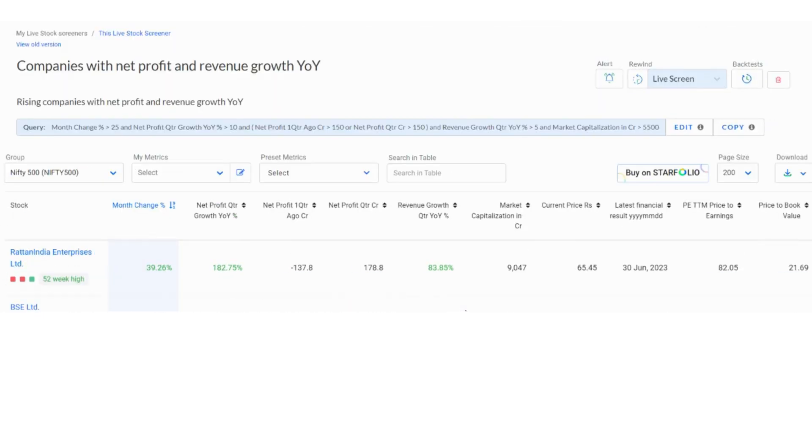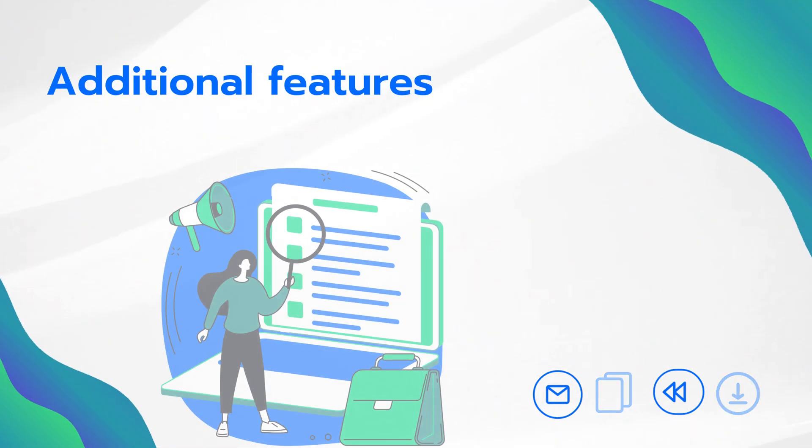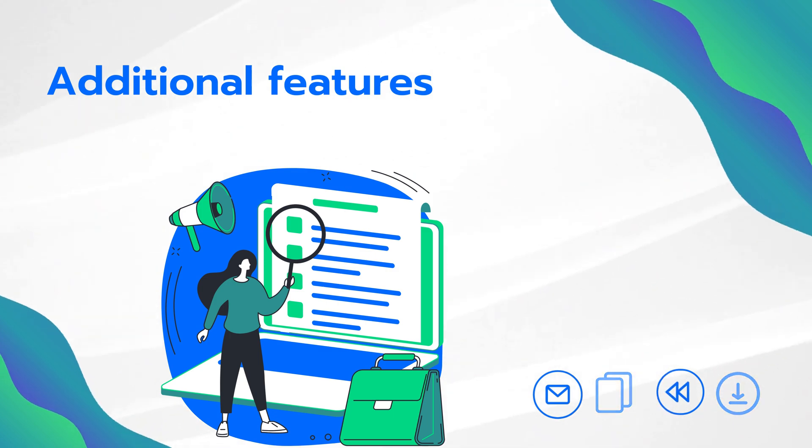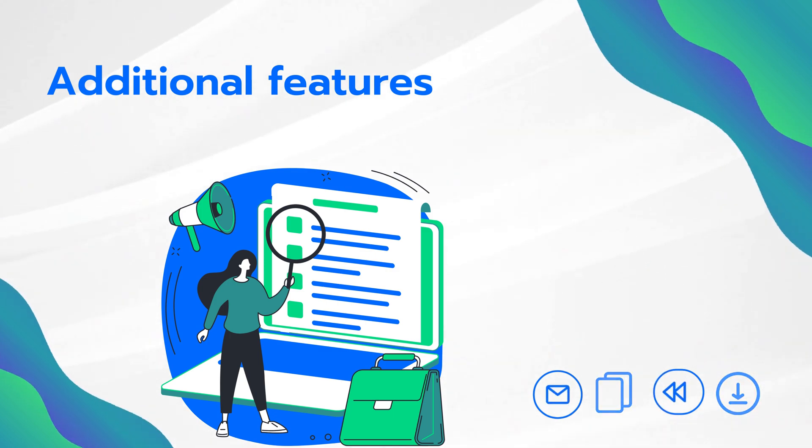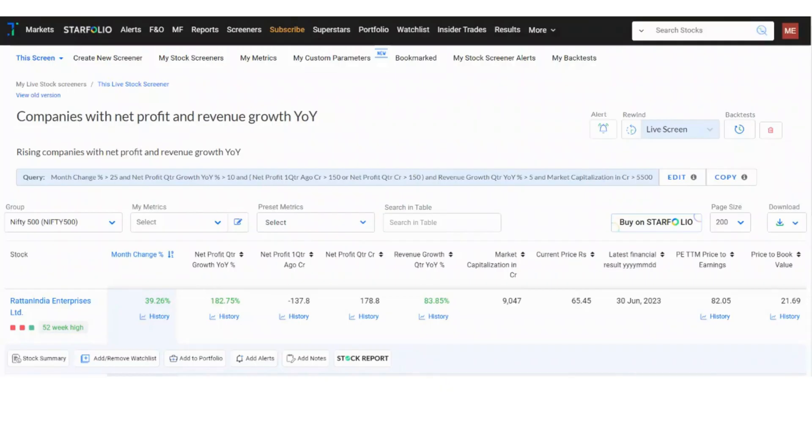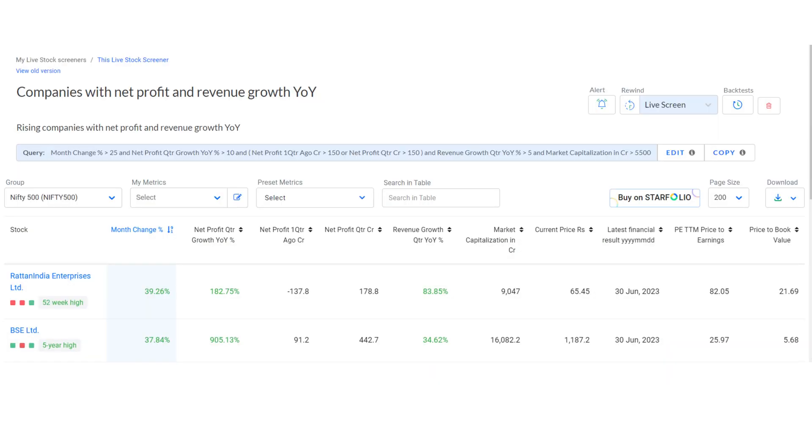You will find your screener under my stock screener section. Now, let us explore some of the additional features in the screener section. First, you can set up alerts for both pre-built and custom screeners by clicking on the alert icon. Trendline screeners are updated real-time and alerts are sent to you whenever there is a change in the stocks listed, based on the alert frequency you set.